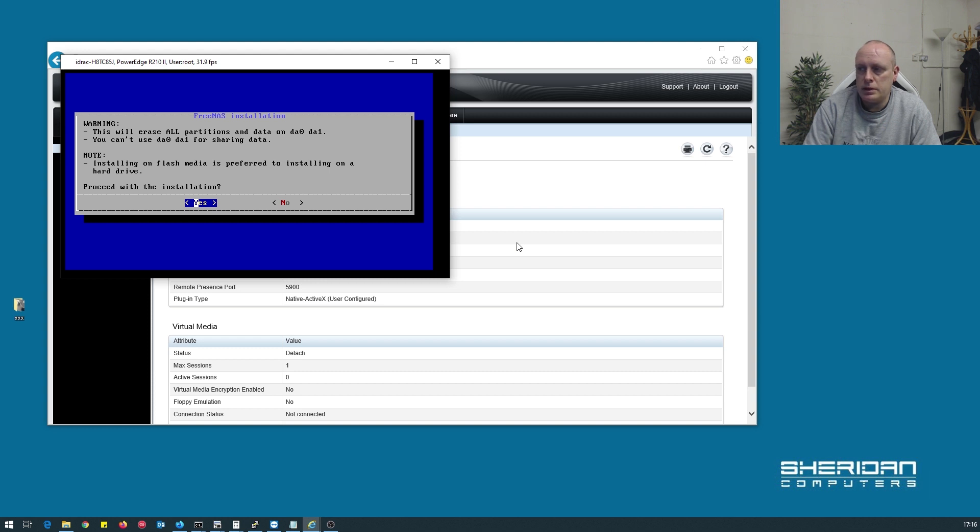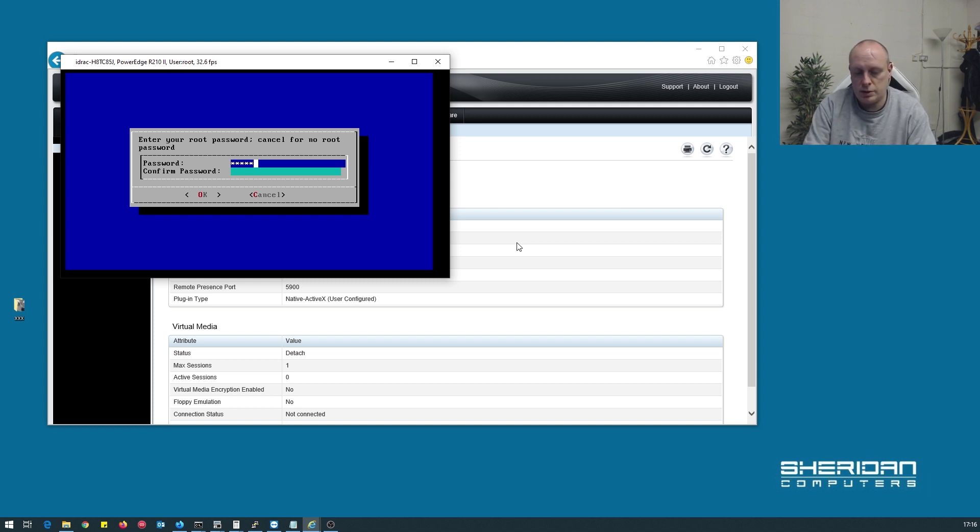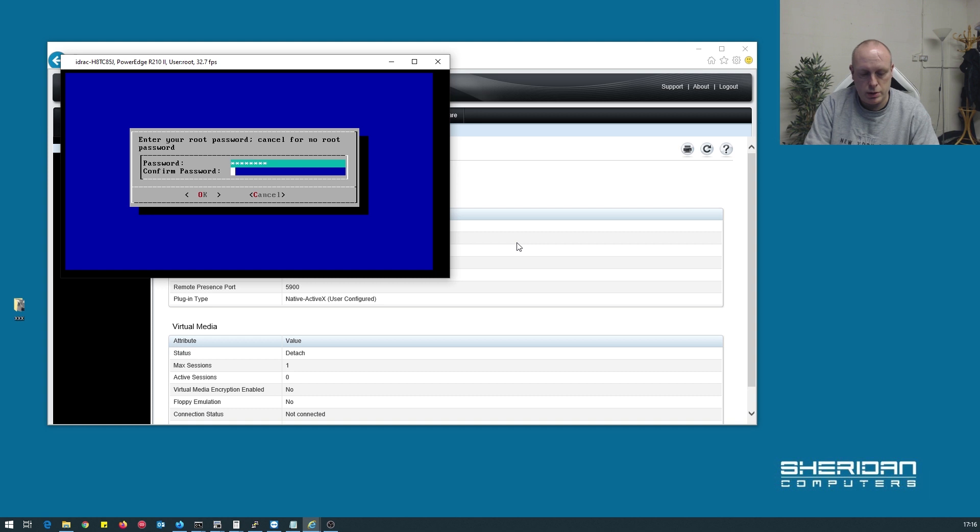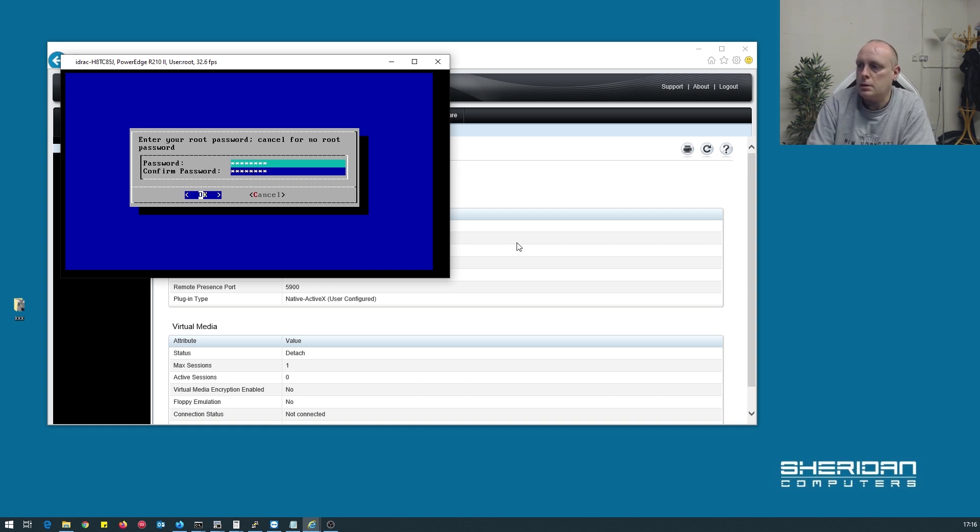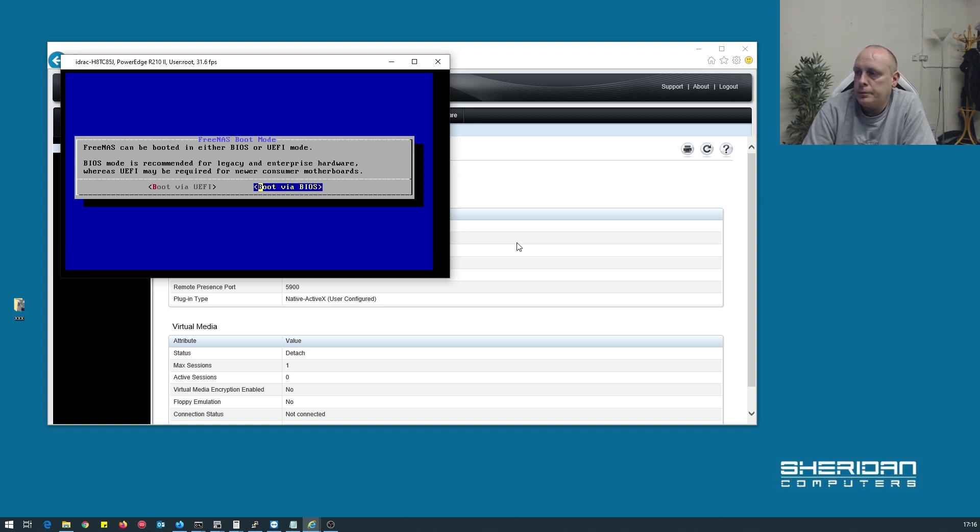All data will be wiped from the flash drives, that's fine. Password in, 12345678 because I'm being original, 12345678. And we'll boot via BIOS.